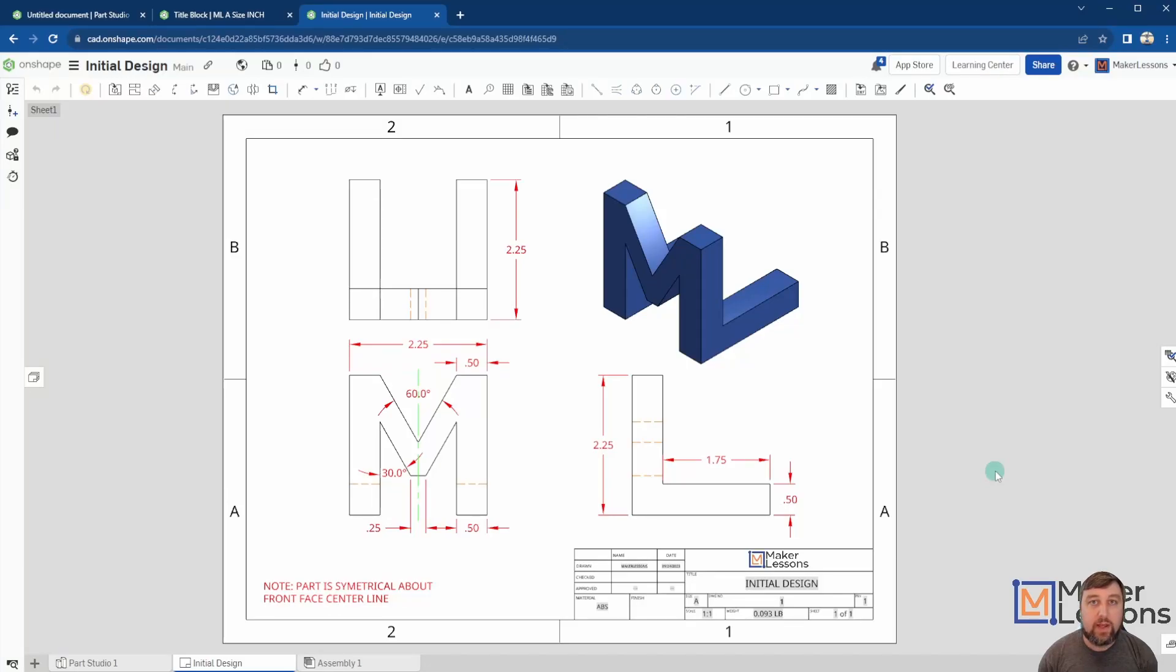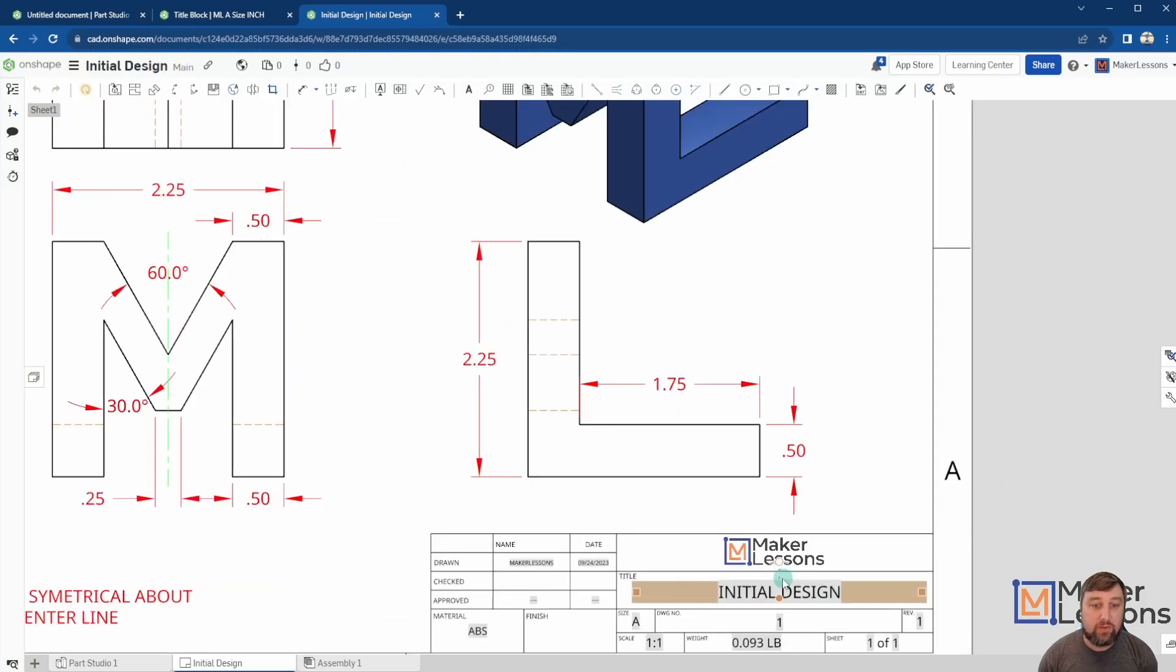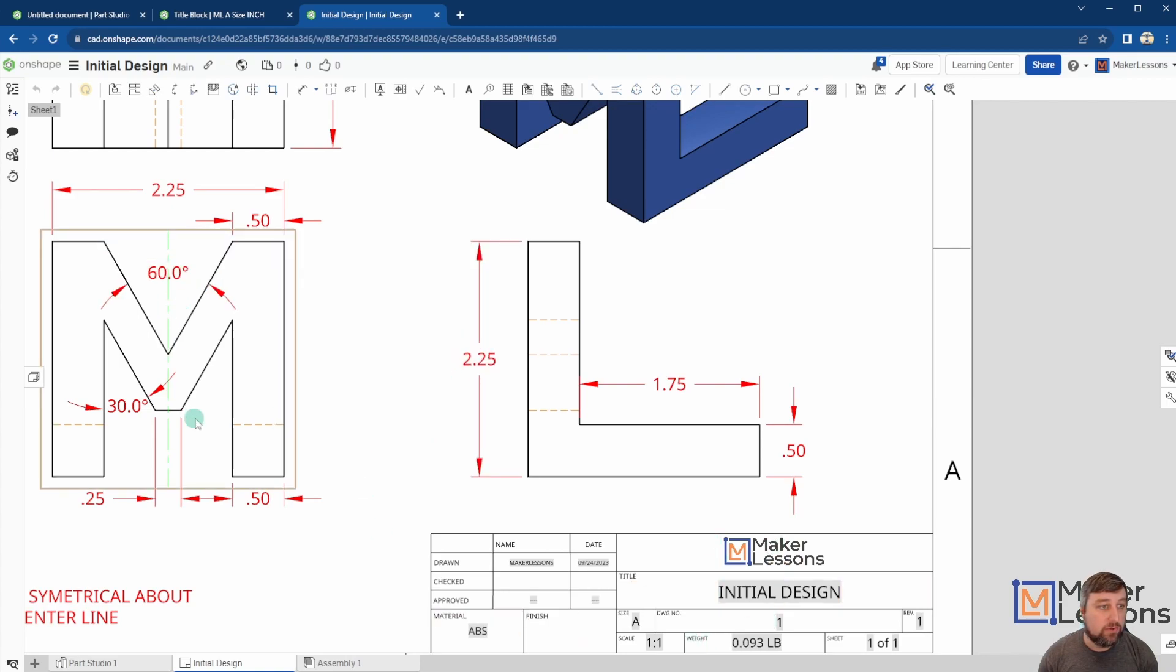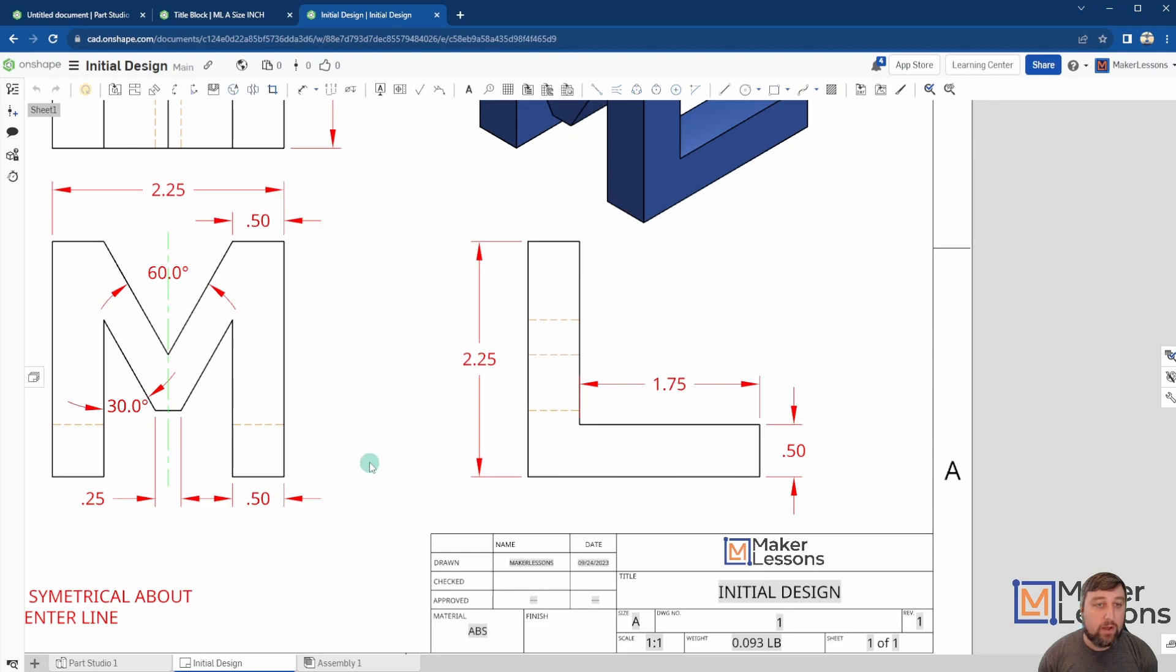Hey, welcome back. Today I want to show you how to make a custom title block in OnShape, things like adding a logo, adjusting dimension color, centerline, hidden line colors, things like that, so that it becomes a title block that you can use and import for any drawing that you may create.